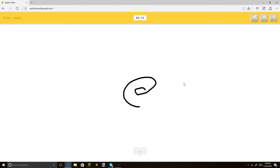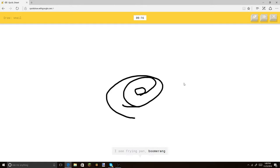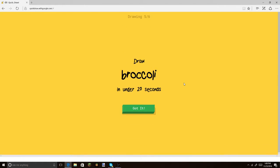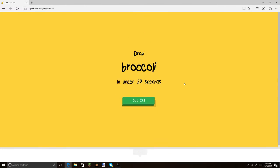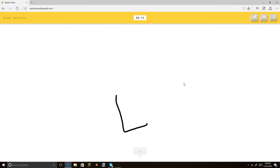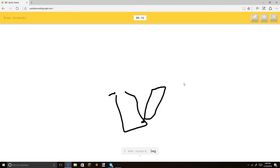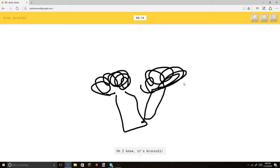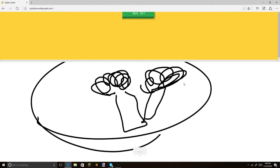Oh, this is gonna be cool. I see frying pan. Or boomerang. And then let's put the little snail coming out. Oh, I know, it's snail. There you go, snail. Broccoli. Let's get this. I see square. Get a little thing like that. Let's get all the little... Or passport. There you go. Oh, I know, it's broccoli. Bam, there you go.